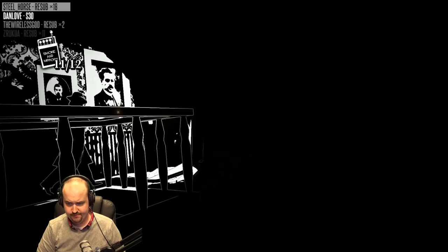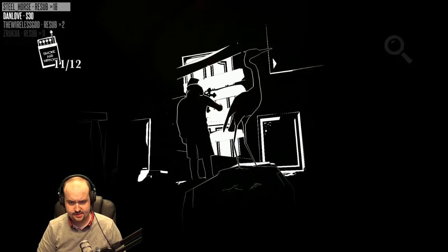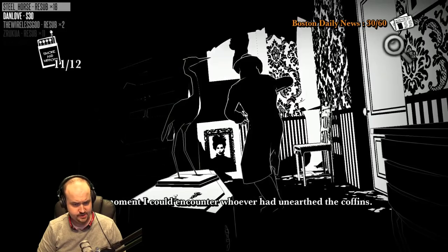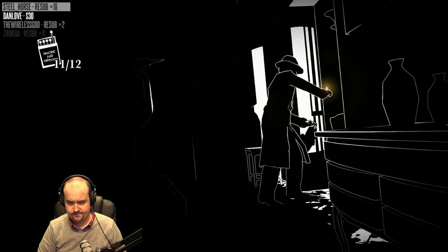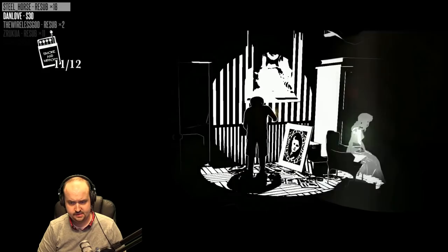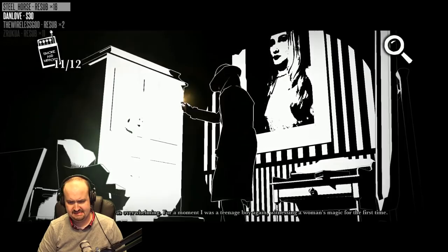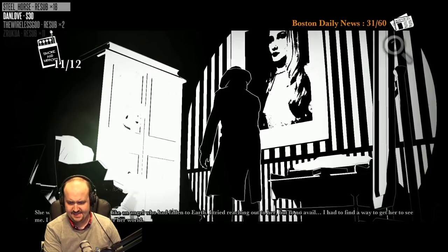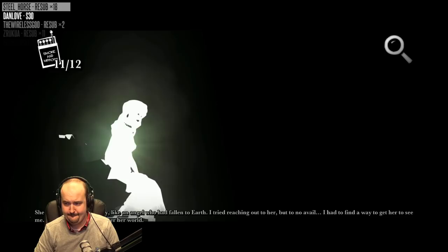Mount ever seen him seem to set some memory. The cruise way looks more like a warning sign than a faith. The moment I encountered, any moment I could encounter whoever had unearthed the coffins. I would love a chair. Feeling her so close was overwhelming. For a moment, I was a teenage boy again. Witnessing a woman's magic for the first time. She's a ghost, bro. She was beautiful and classy. Like an angel who had fallen to earth. I tried reaching out to her, but to no avail. I had to find a way to get her to see me. I had to find a way to enter her world.